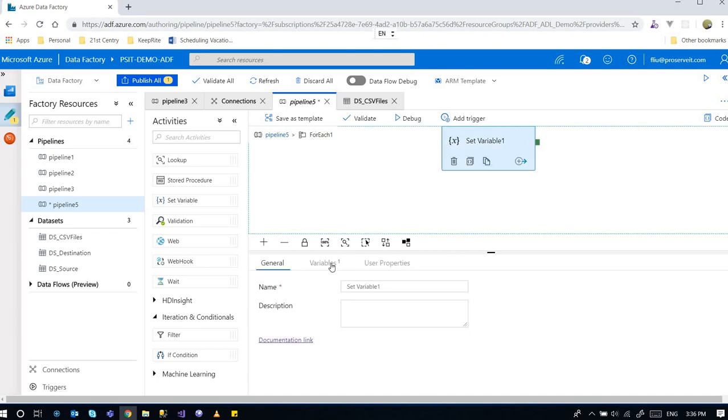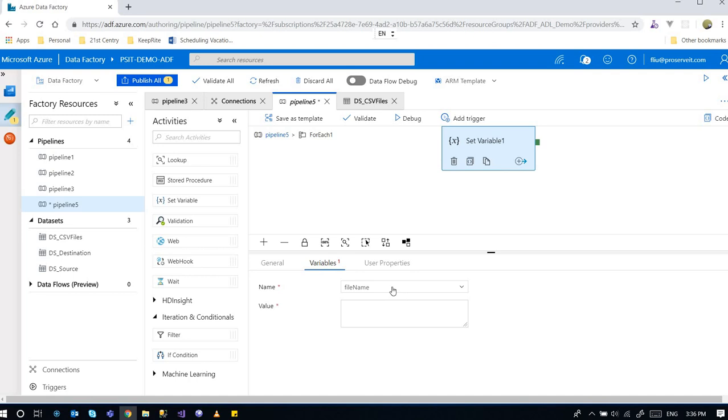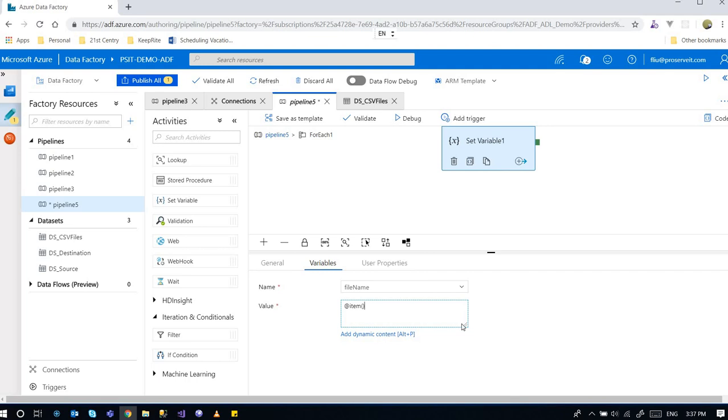And then I'm going back into the for each. Clicking on the set variables. Go to variable and select the file name. This is the variable that I just created in the pipeline. So I'm going over here. And then here, we're going to say item dot dot what. So this item represents the item that we are currently at and the for each activity.